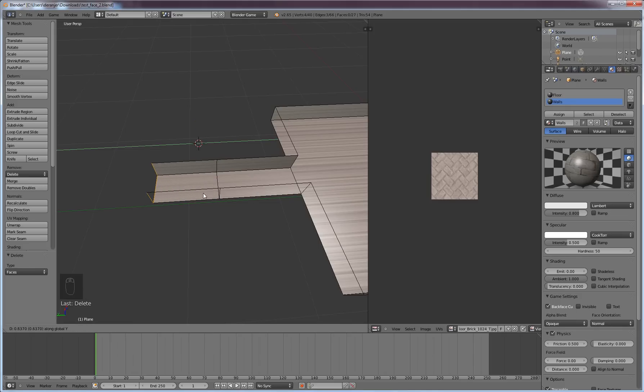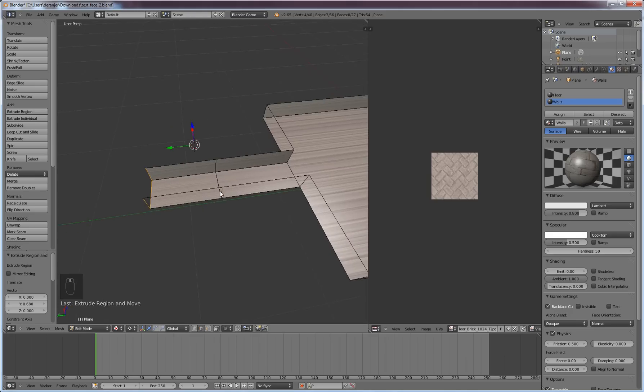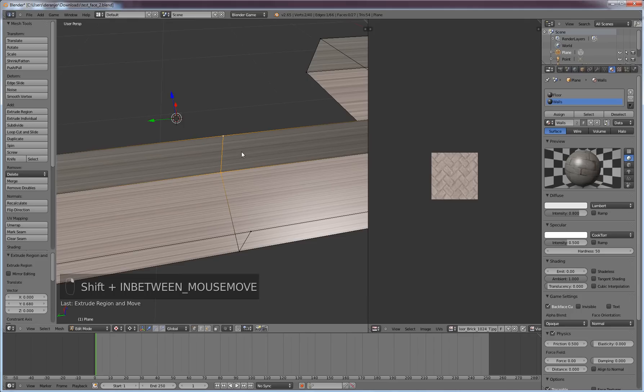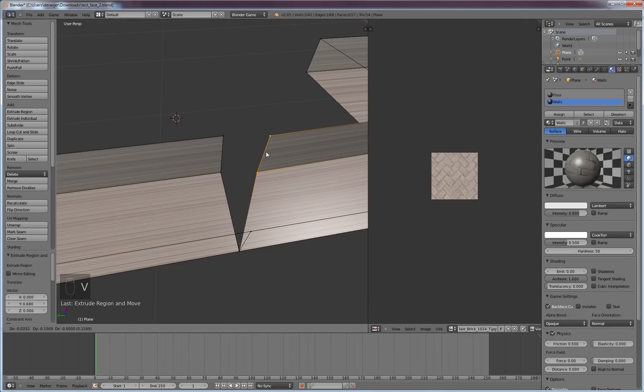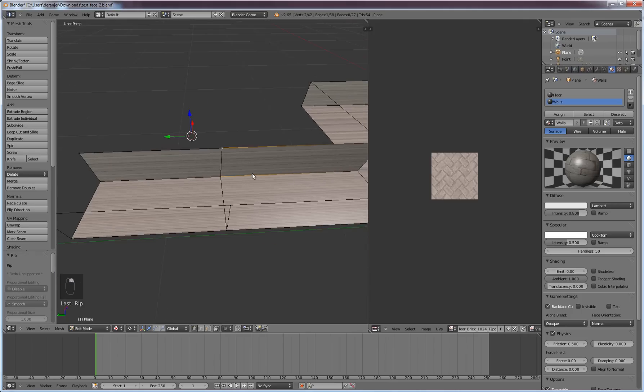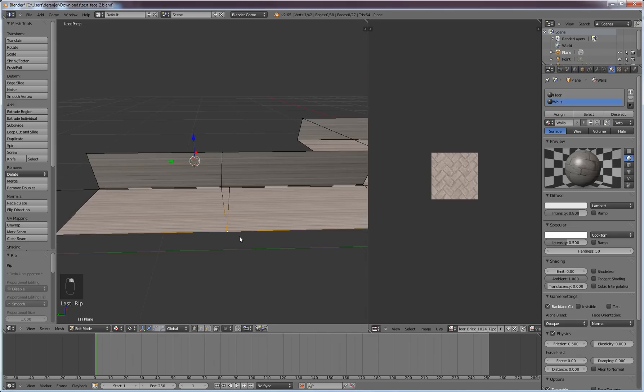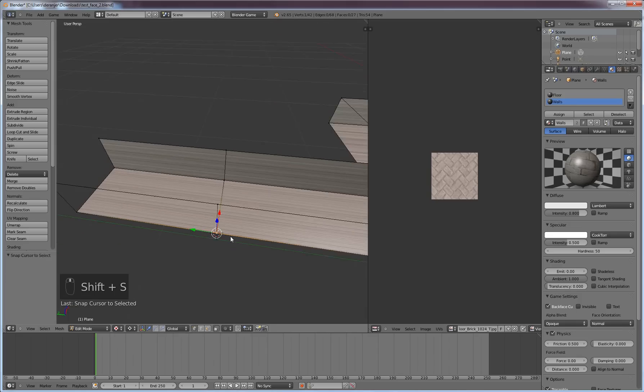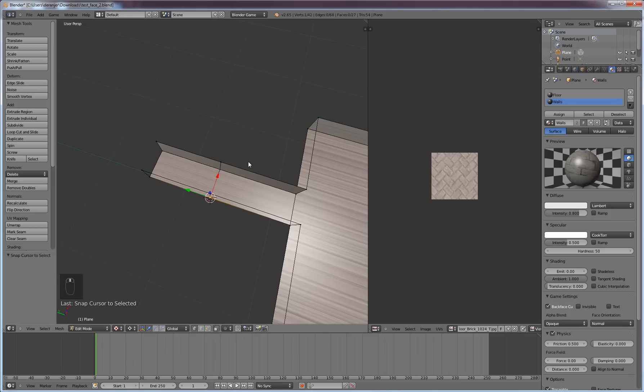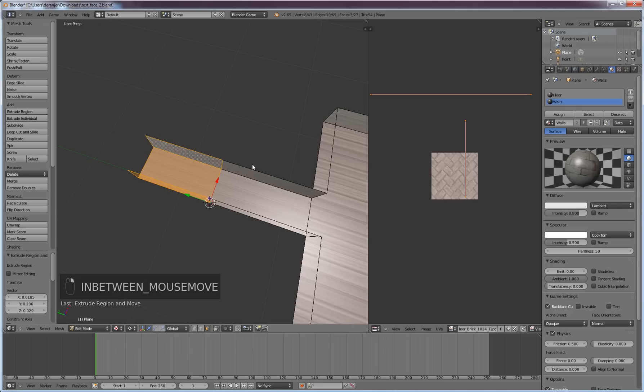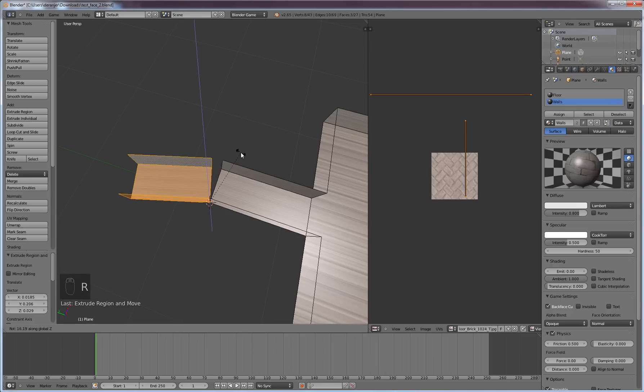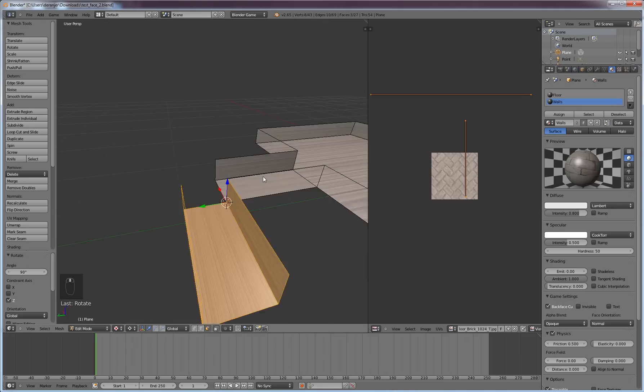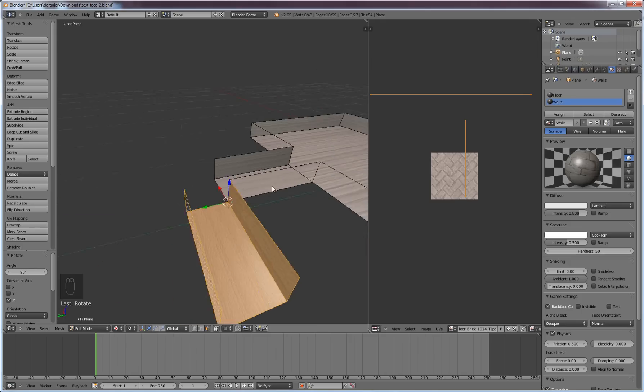Then select vertices select, and then select those two and then hit V, and that'll rip those. And so you know it's separated. And then you're going to select this vertices and then hit Shift-S and then cursor to selected. And then you're going to make sure your pivot point is 3D cursor. And then rotate along... sorry, go back to the face mode. Select your three faces, then rotate along Z-axis 90. And then that is going to create the exact corner there.